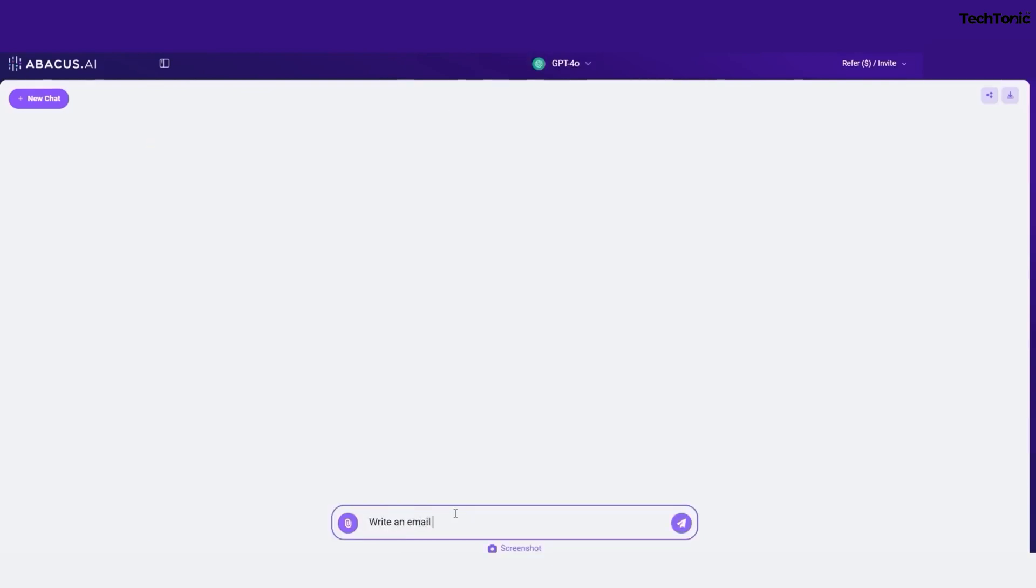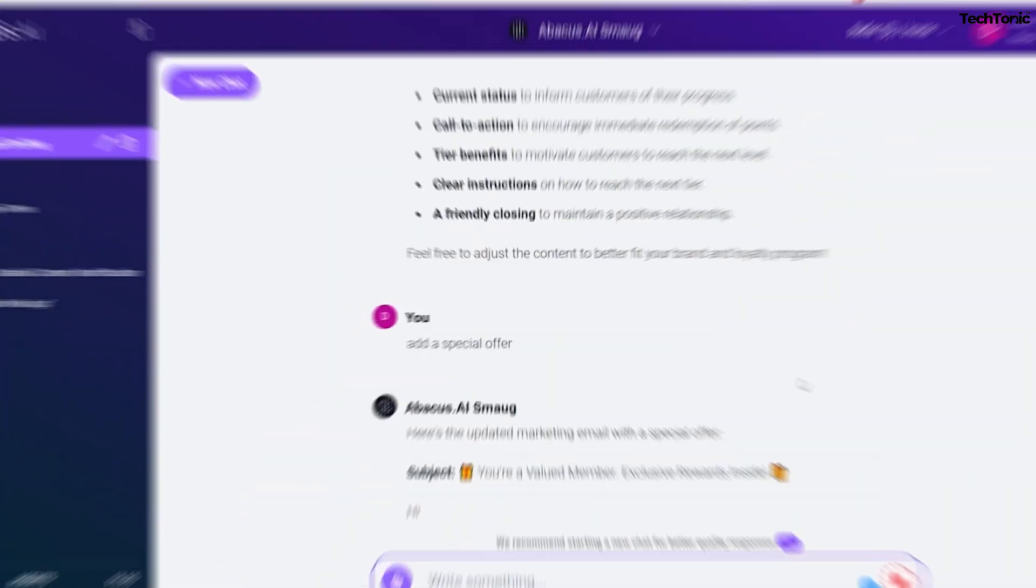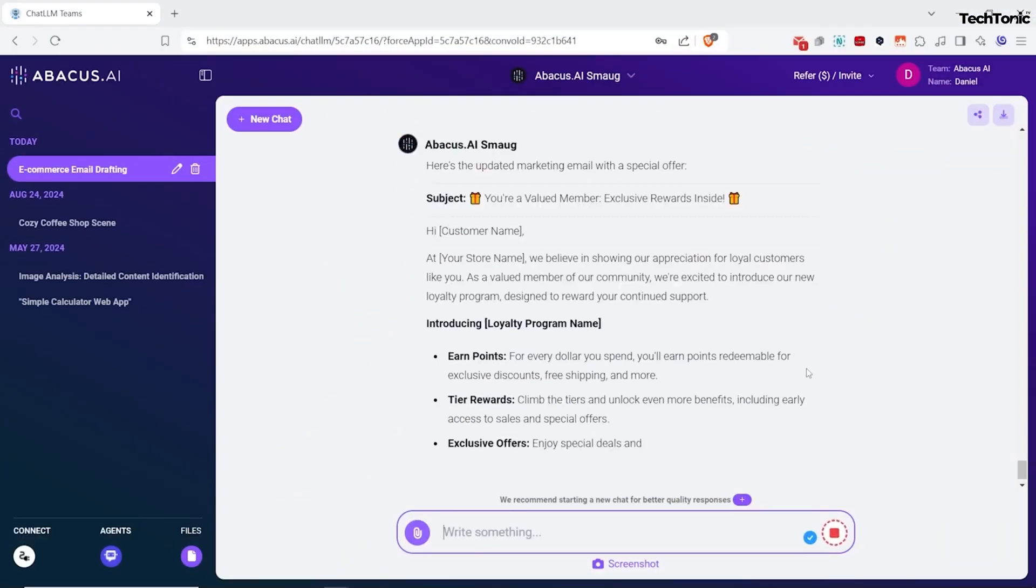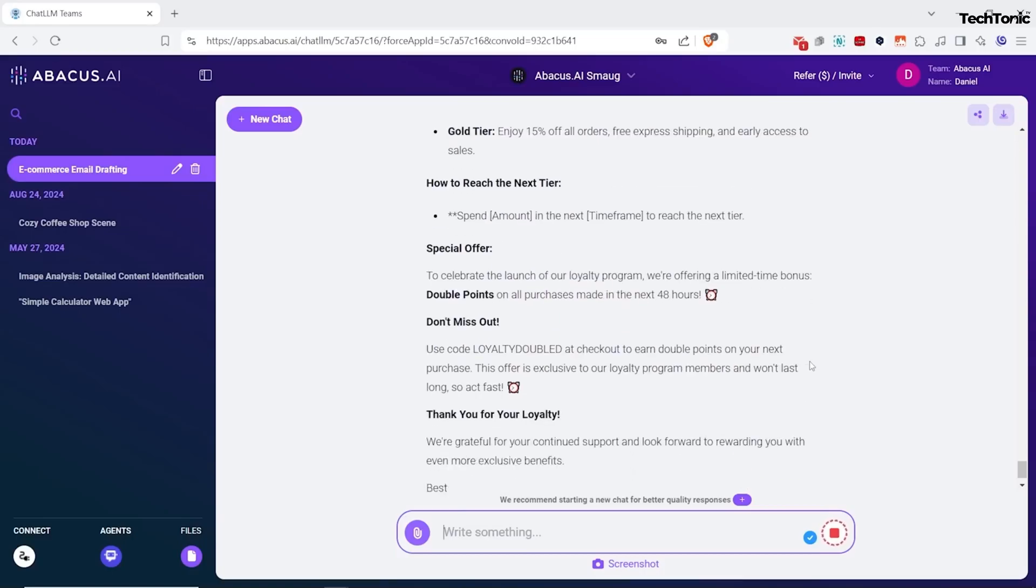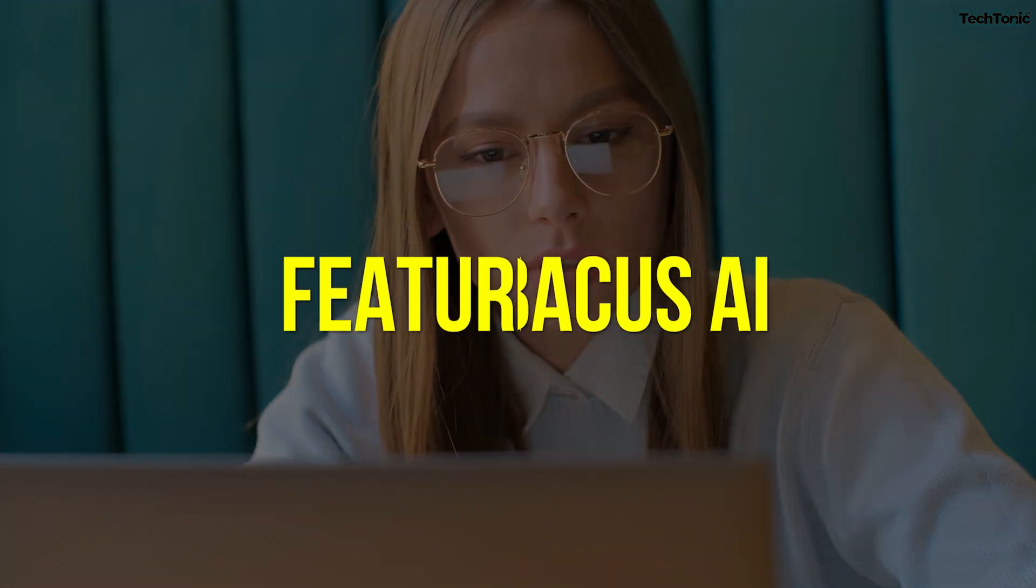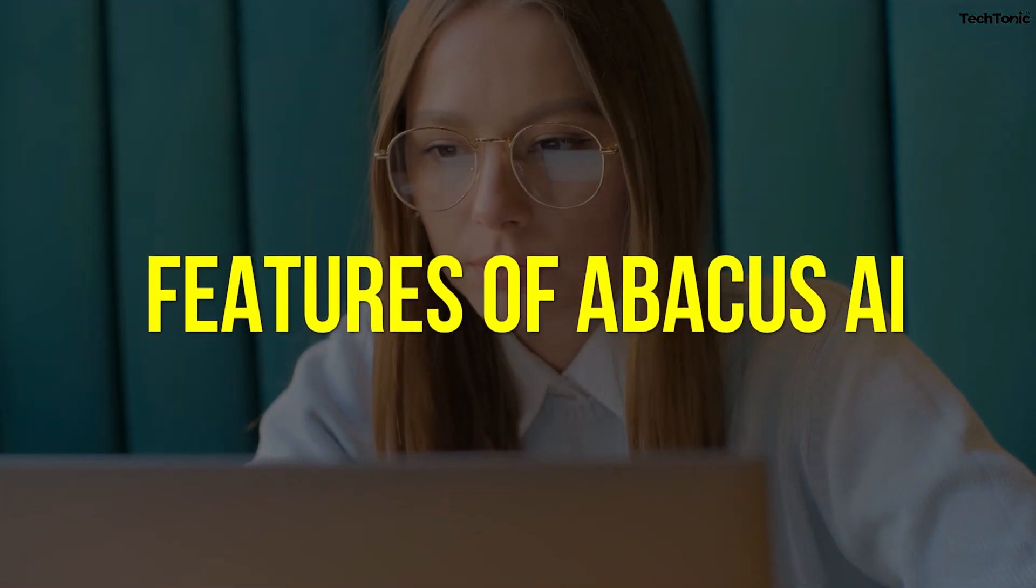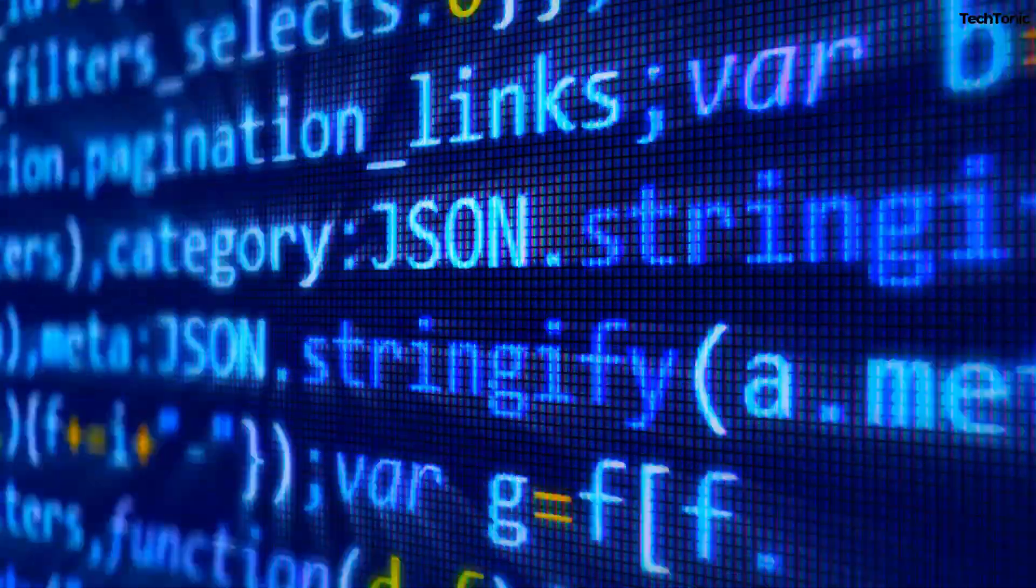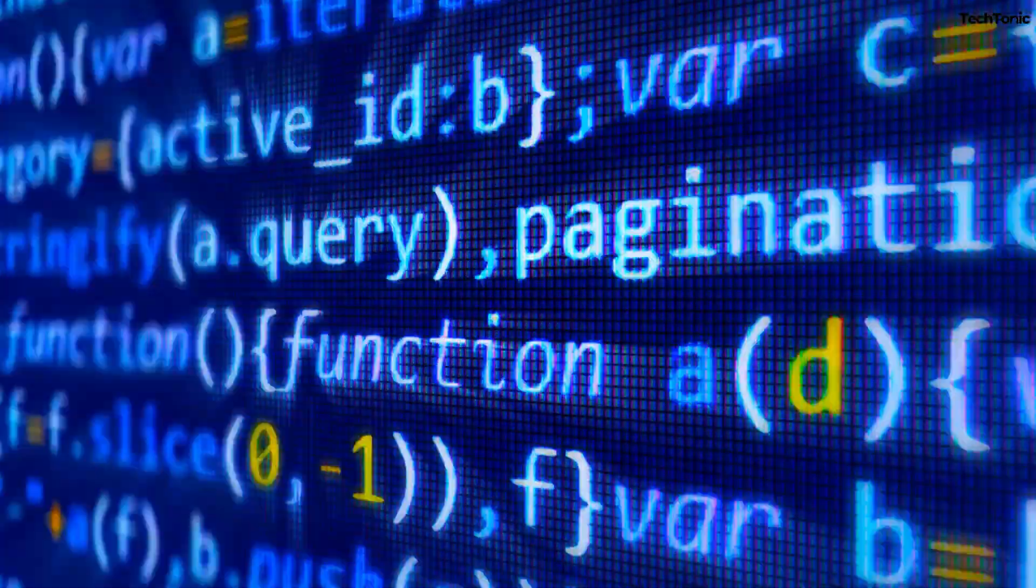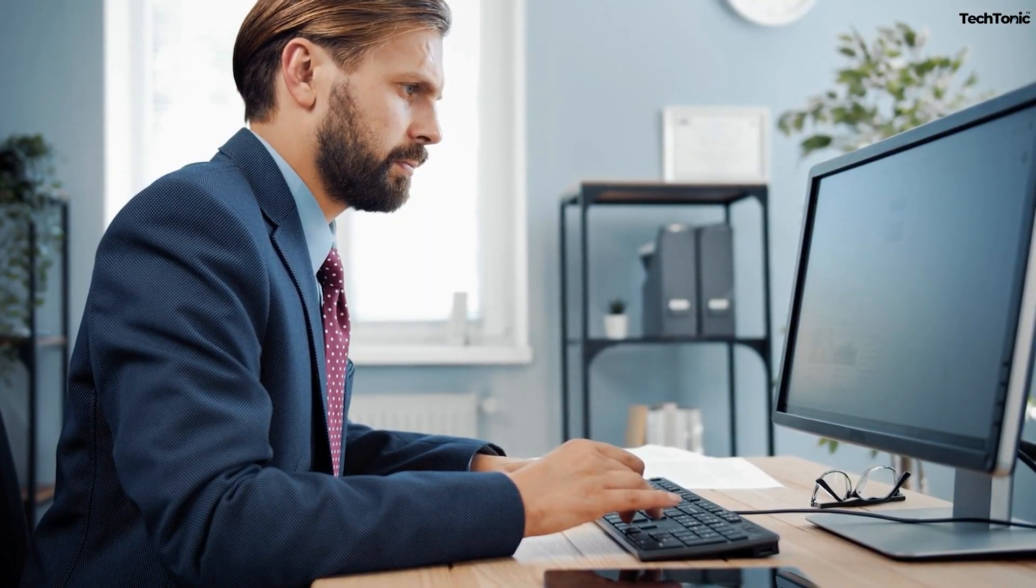And here's the kicker, it automates the entire process from data prep to model deployment. It's your all-in-one toolkit for making AI magic happen. Here are five key features of Abacus AI that enhance machine learning processes, improve efficiency, and elevate the quality of predictive analytics for diverse applications.